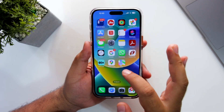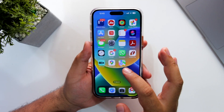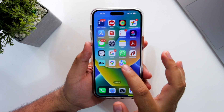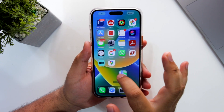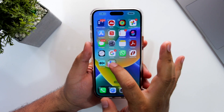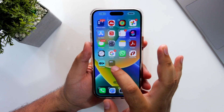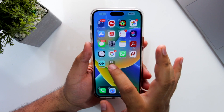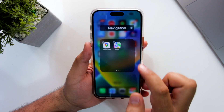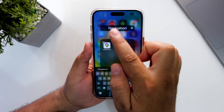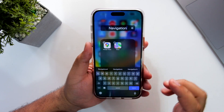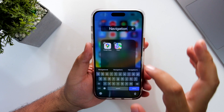The first step is to drag the app into the second app. For example, I am dragging this app into this app — so this has created a folder. Now tap on this text and you can rename the folder as per your liking.